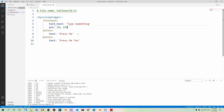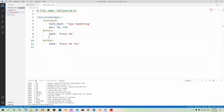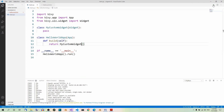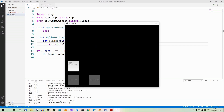Now the first button — we want to position it 20 pixels from the left and 20 pixels from the bottom, so pos: 20, 20. And the other button — we want to position it 200 pixels from the left and 20 pixels from the bottom, so pos: 200, 20. Save and run. If you now run the program, you will see the text input and the two buttons. So now at least you can see all three widgets.